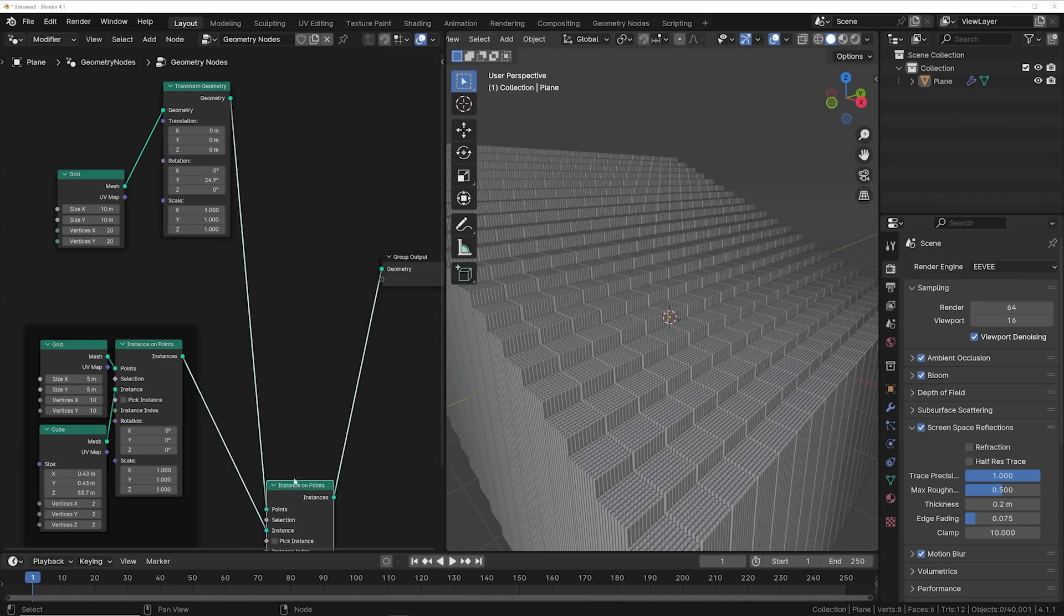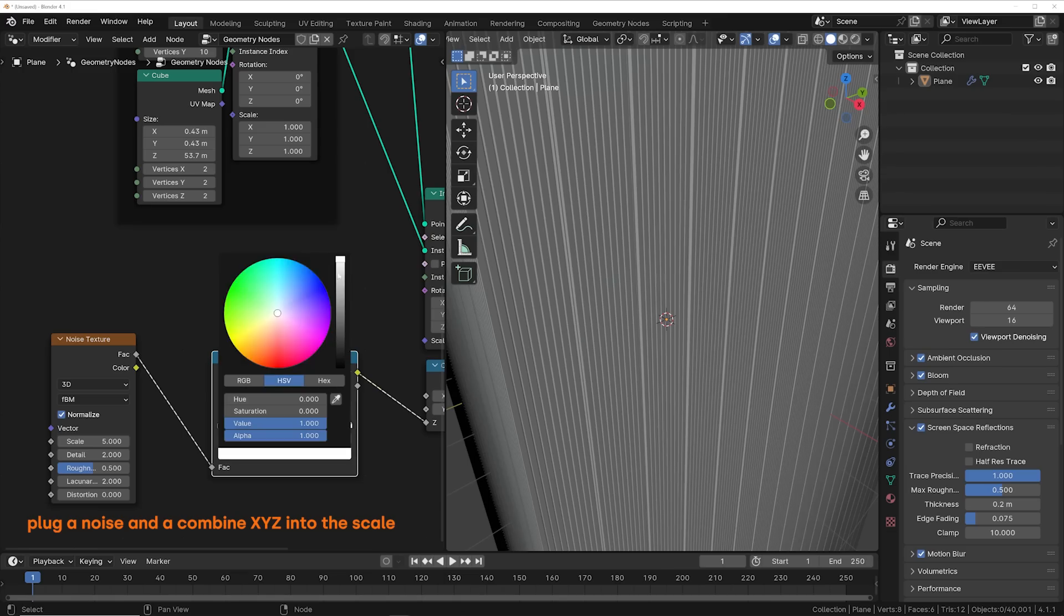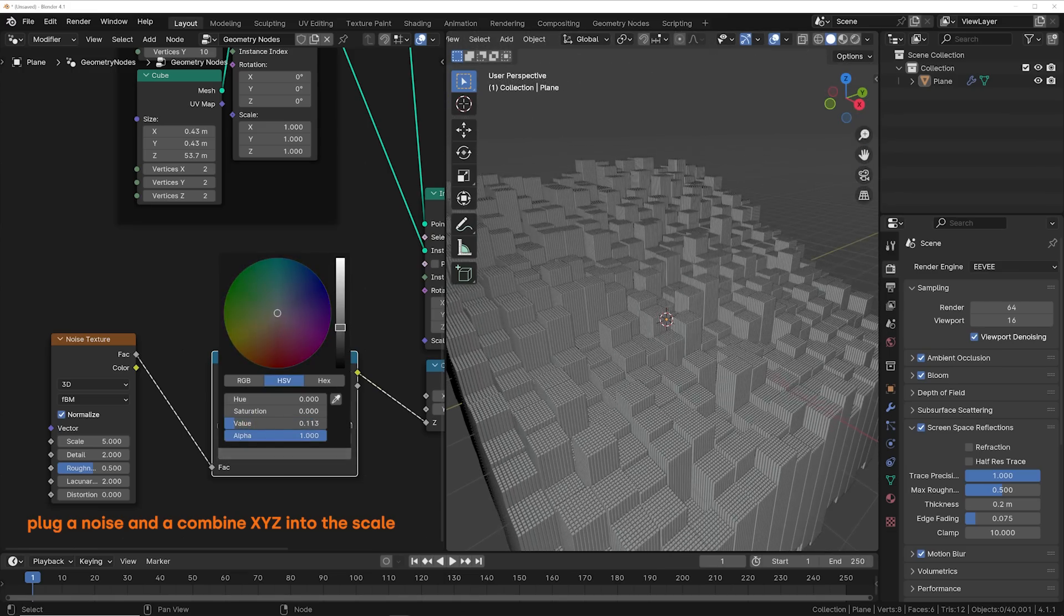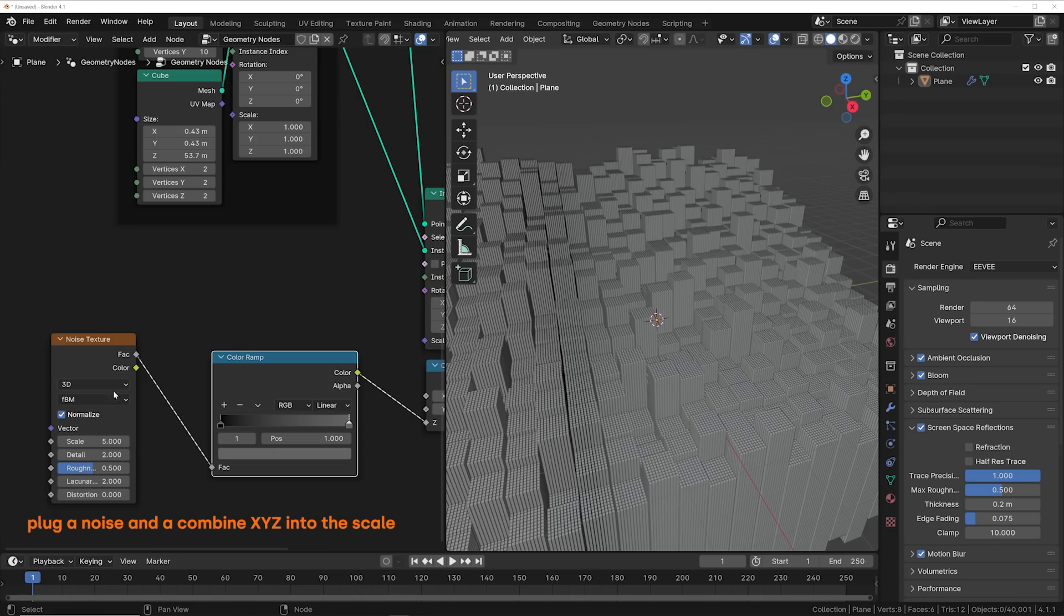And then on this original instance, geometry nodes with just some simple stuff can actually give you the ability to animate more things and give you more animation possibilities.